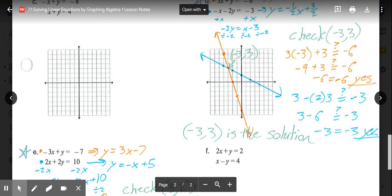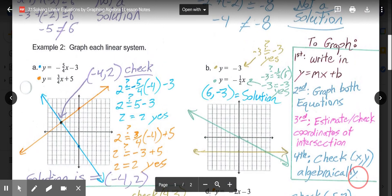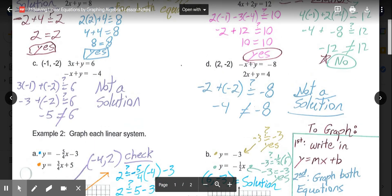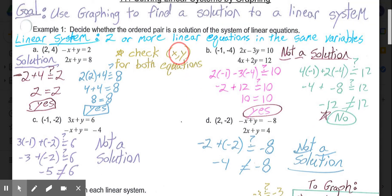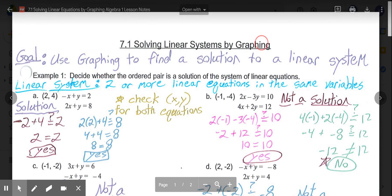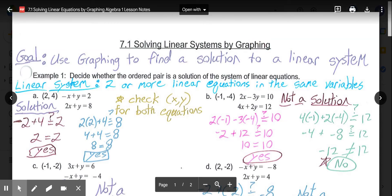To summarize this lesson: the four graphing steps work every time. If the problem asks you to check algebraically, show that work by substituting x and y into both equations. This lesson covers the graphing approach; upcoming lessons will look at other methods for solving linear systems.